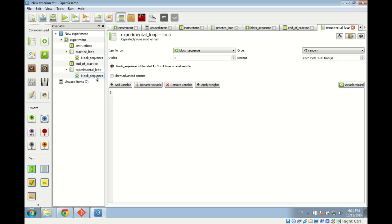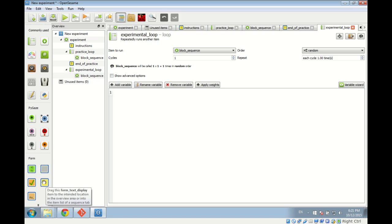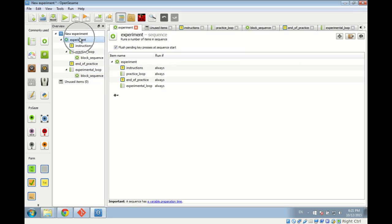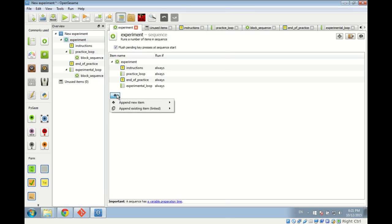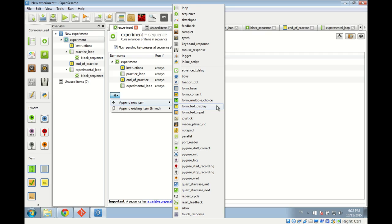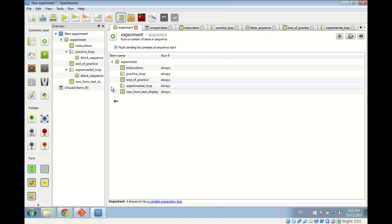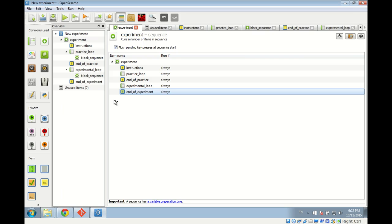At the end of the experiment we add a text display item. Another way to add items, besides dragging from the item toolbar, is to open the sequence and use the plus button to append a new item. Using this plus button is exactly the same as dragging from the item toolbar — it all boils down to the same thing. That's the end of step one: we now have the basic structure of our experiment laid out.